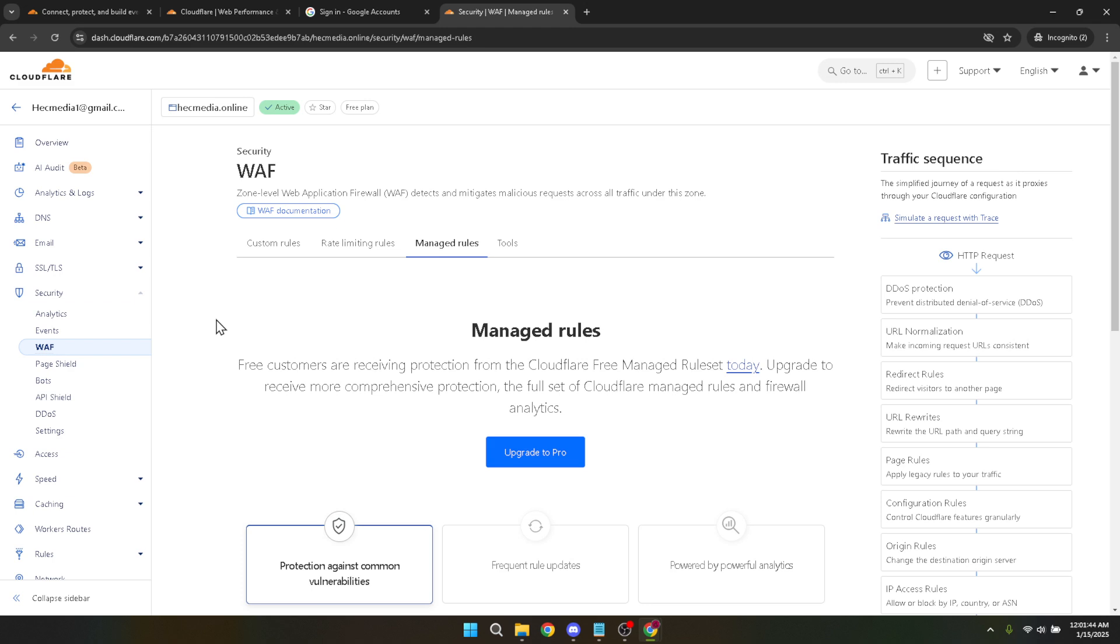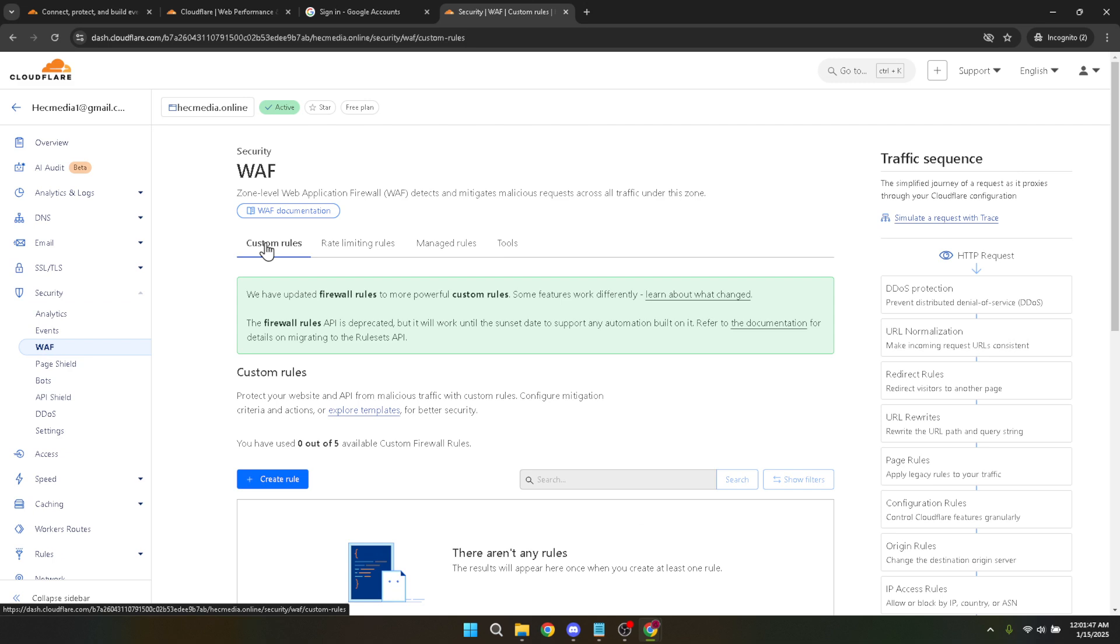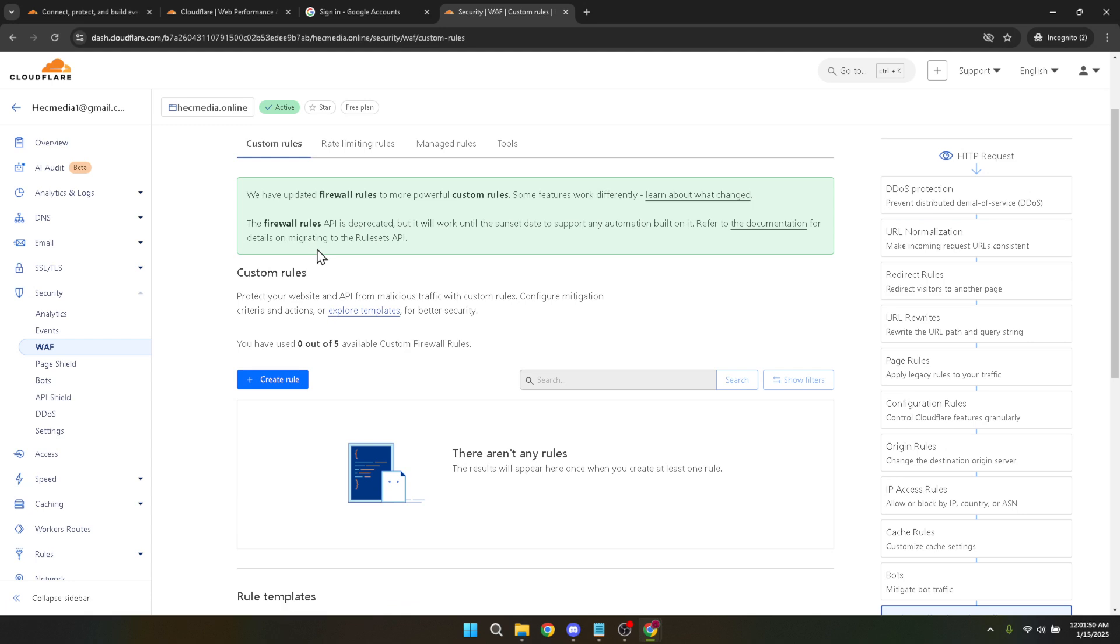Next, we need to create a custom rule. Find and click on the custom rules option. This is where you can get into the details of traffic management for your site. In the custom rules section, you'll spot a button to create rule. Go ahead and hit that button.